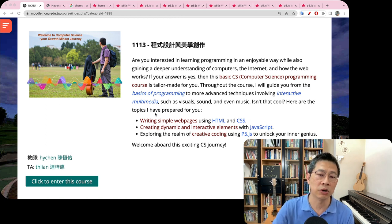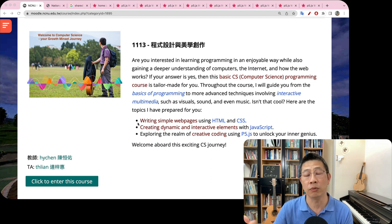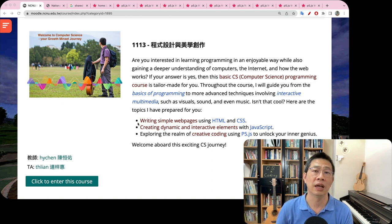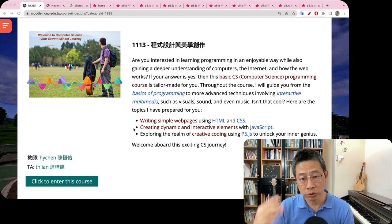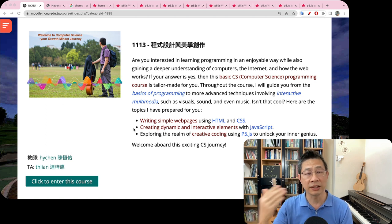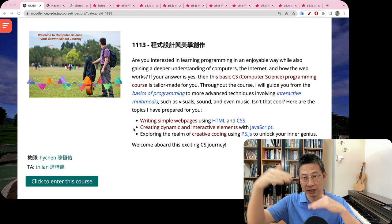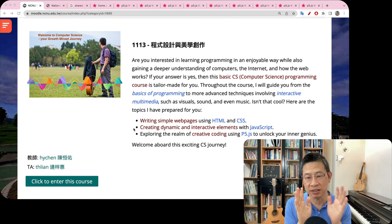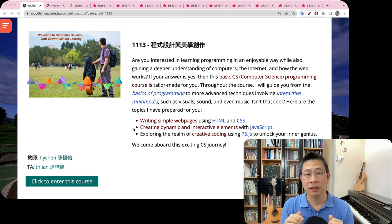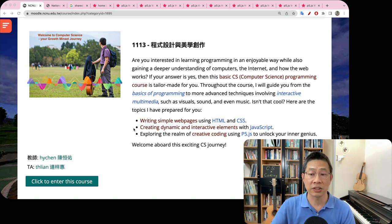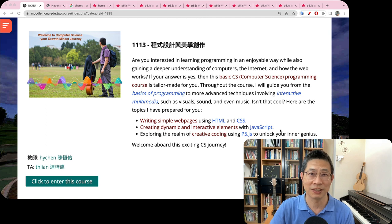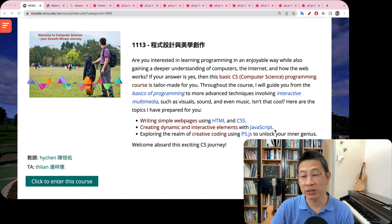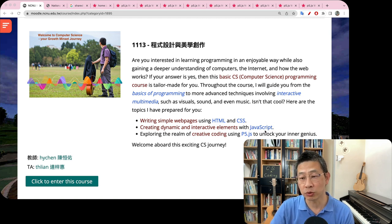Those are the most simple ones. We will learn HTML. And then we will move on to how to create dynamic — not just static — interactive elements through the programming language called JavaScript. Maybe you've heard of it, maybe not.